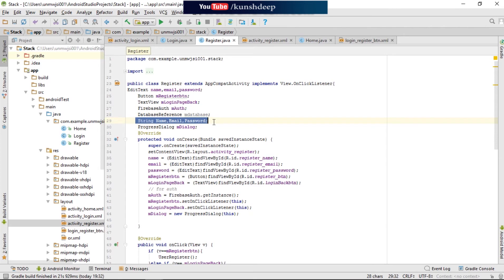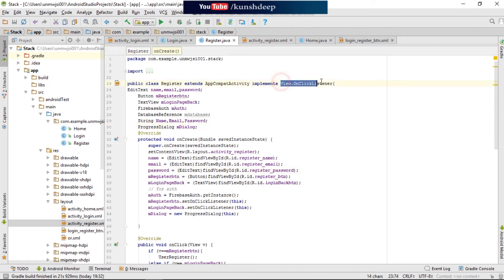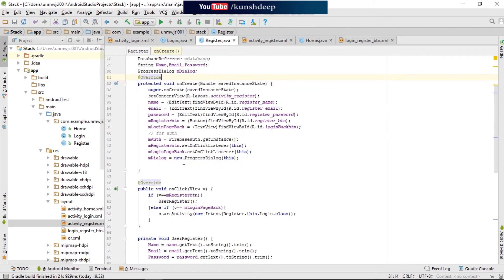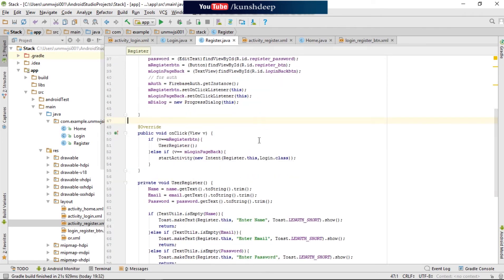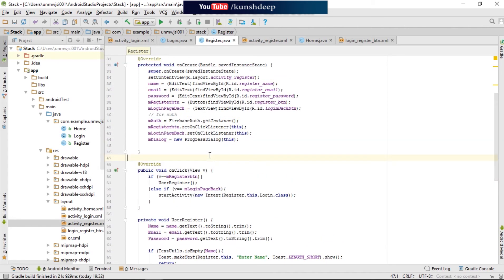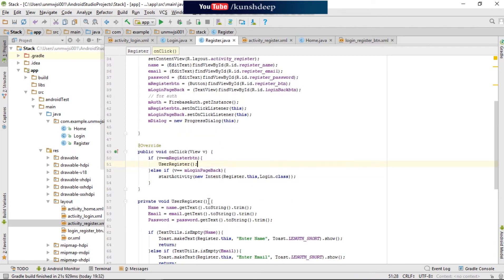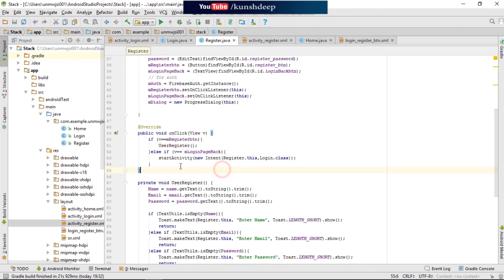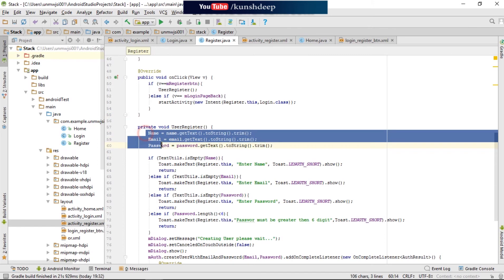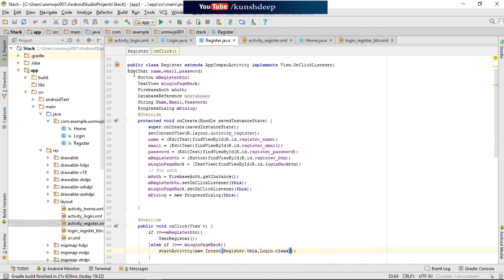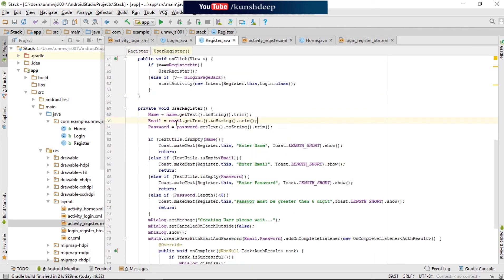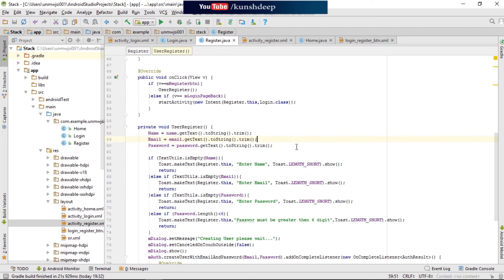I have included strings for the name, email, and password, along with a progress dialog box. First I implement the OnClickListener, then for the auth we call the FirebaseAuth instance. In the click listener, if the user clicks the register button it jumps into the user register method declared here, and if the user presses the TextView to go back, it starts the activity and returns to the login class. In the user registration method, the three strings get the text from the EditText fields.